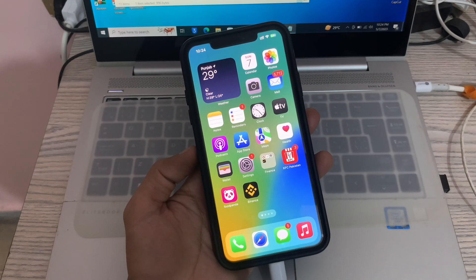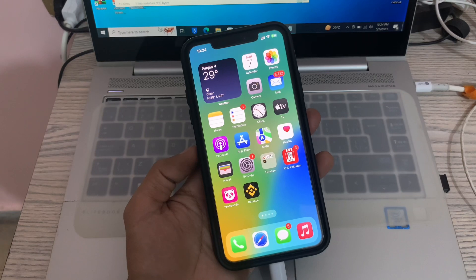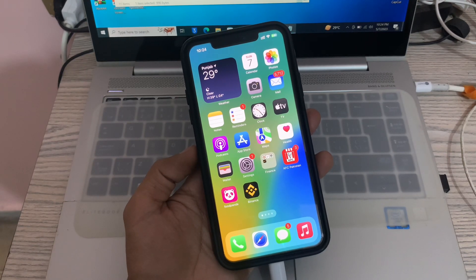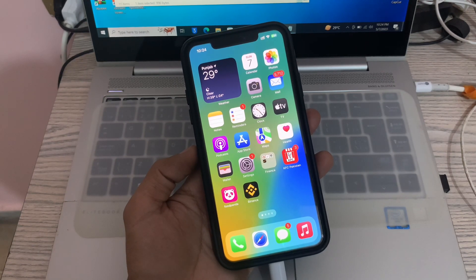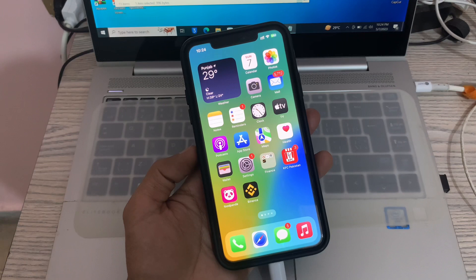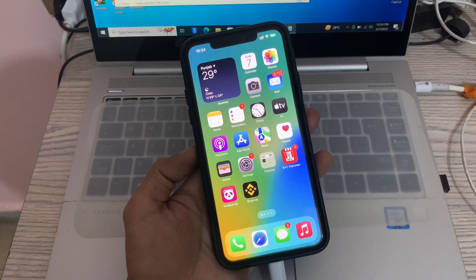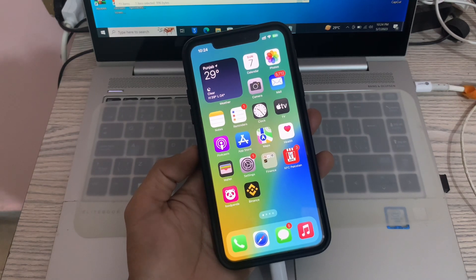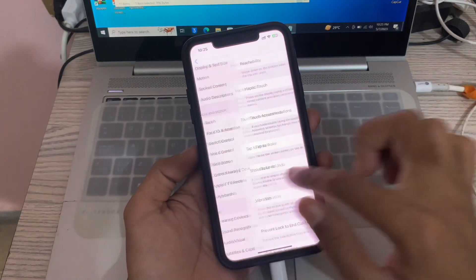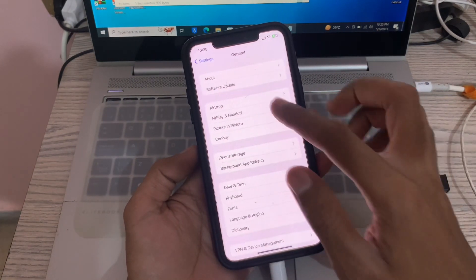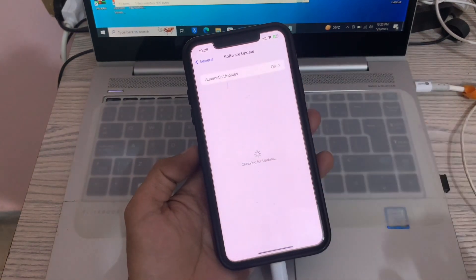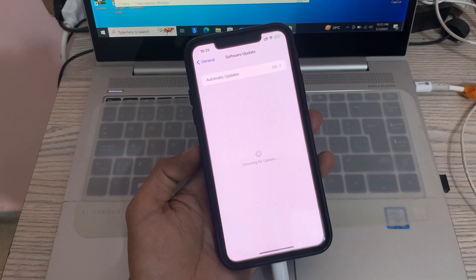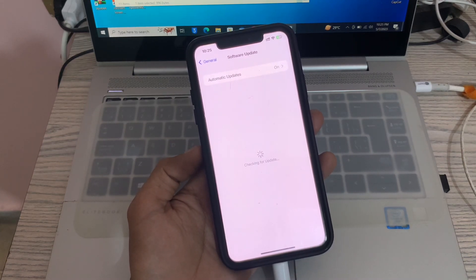Once you have done this, the next step is to update your iPhone software. If shake to undo is still not working after restarting, you may need to update your iPhone software. Sometimes bugs in the software can cause shake to undo to not work correctly. Simply go to your iPhone Settings, then click on General, click on Software Update, and if you see any update, you can download and install it.